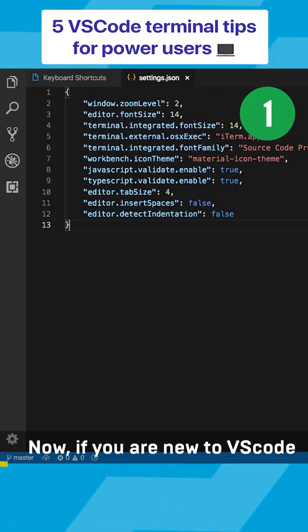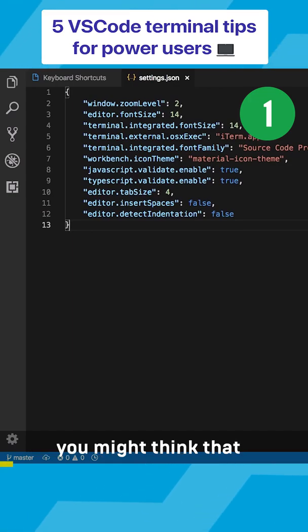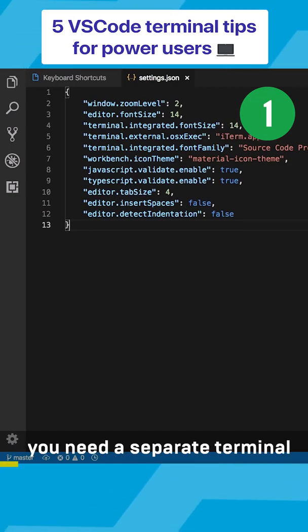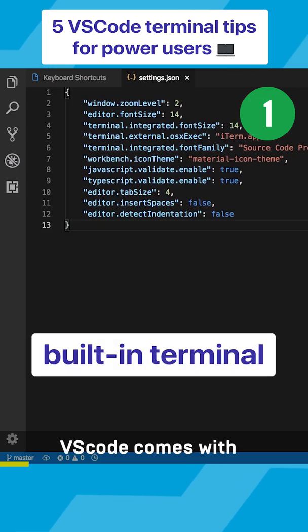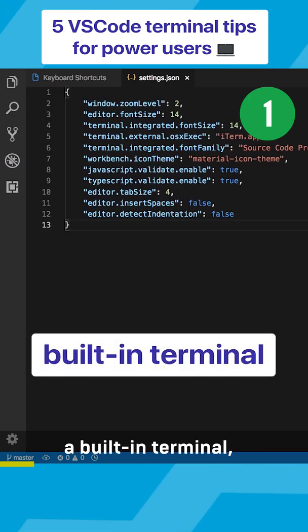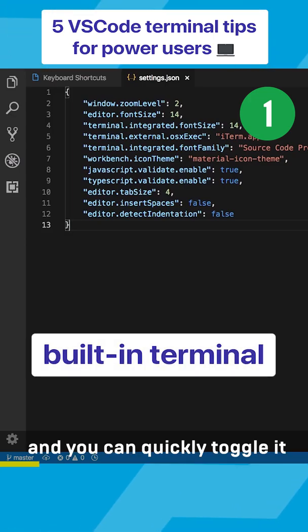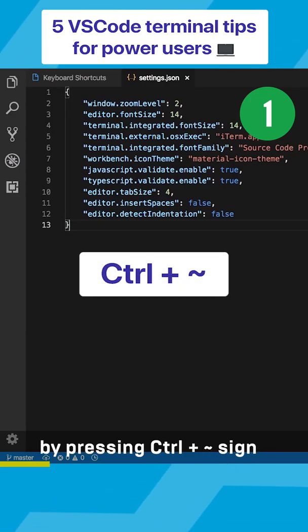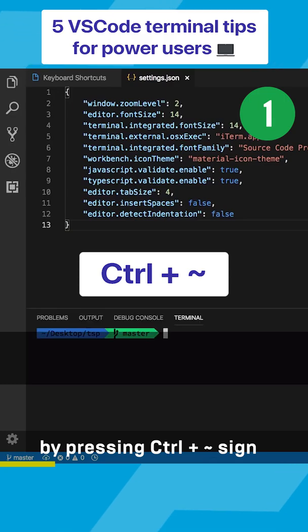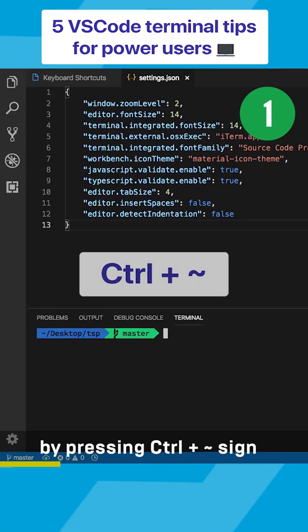Now if you are new to VS Code, you might think that you need a separate terminal, but the thing is VS Code comes with a built-in terminal and you can quickly toggle it by pressing Ctrl and tilde sign.